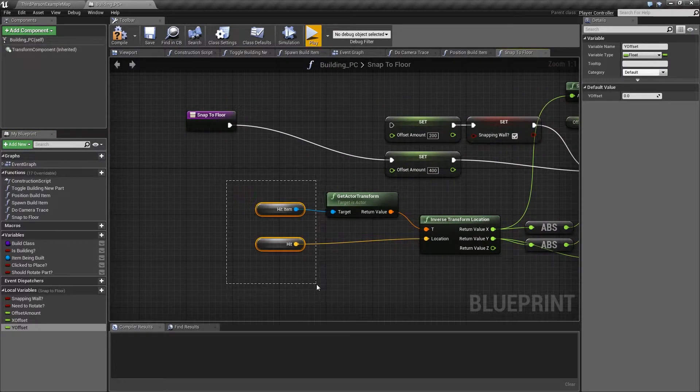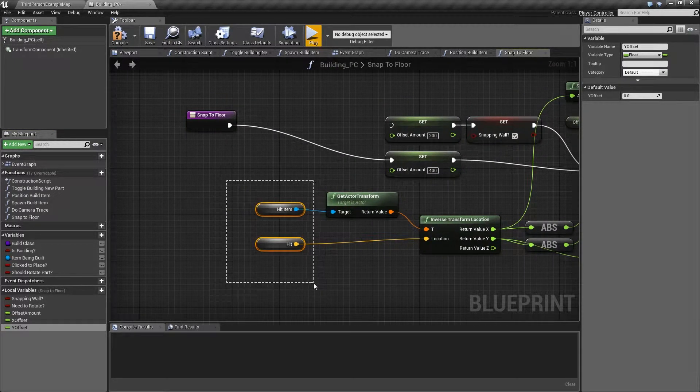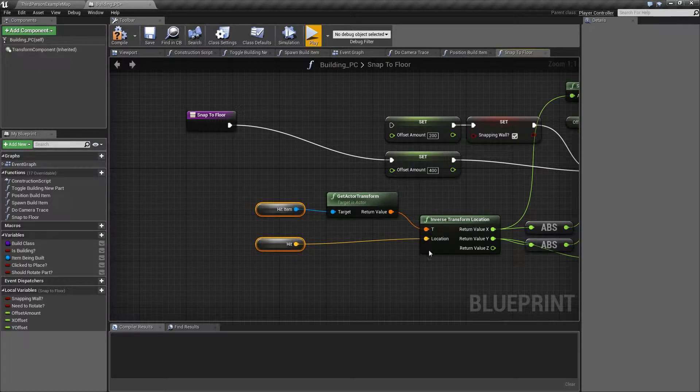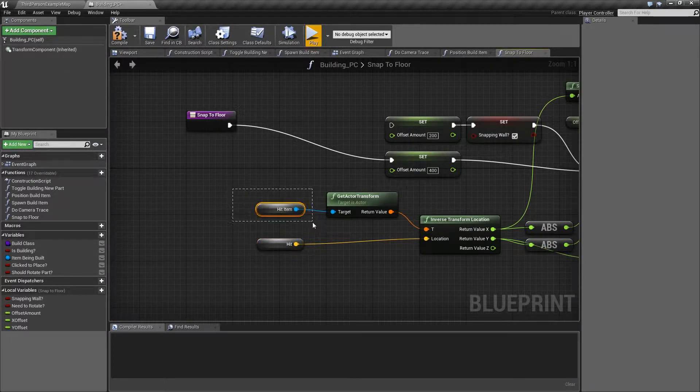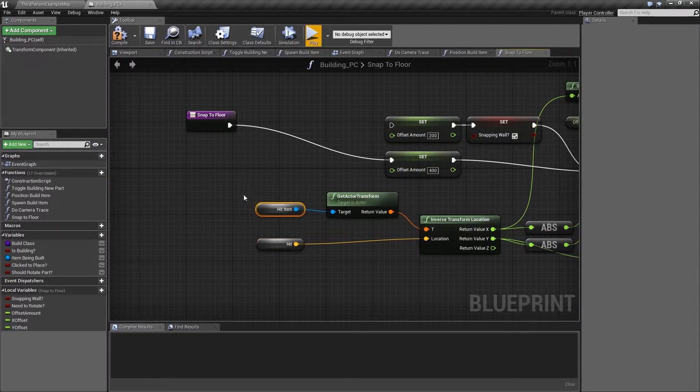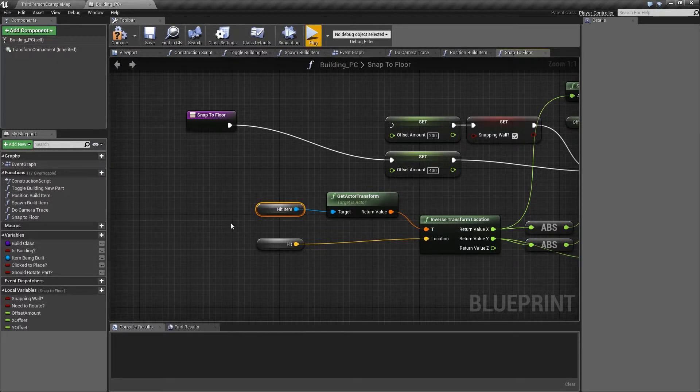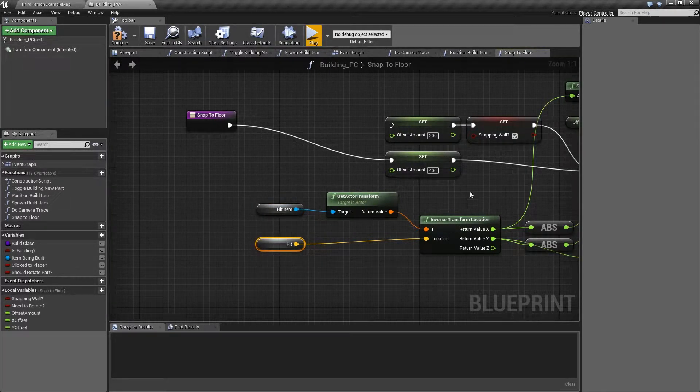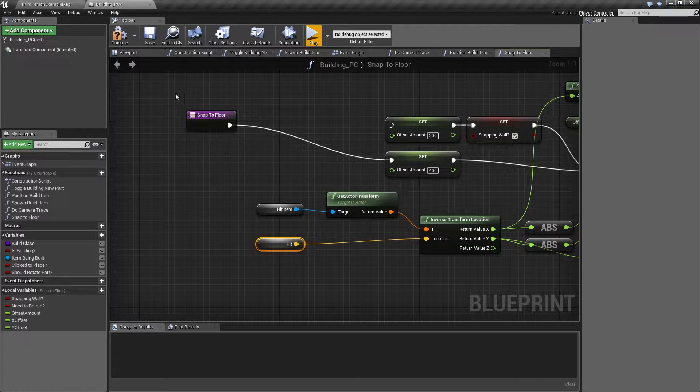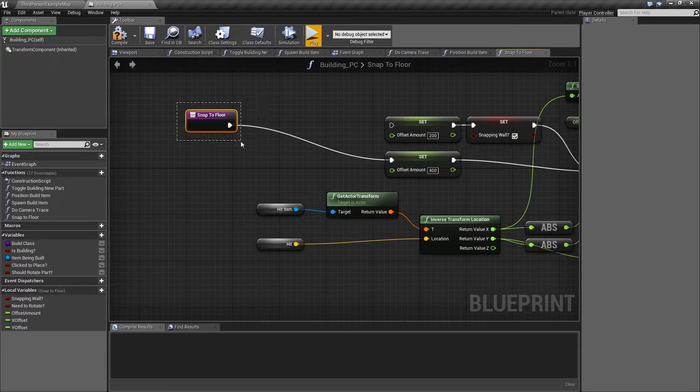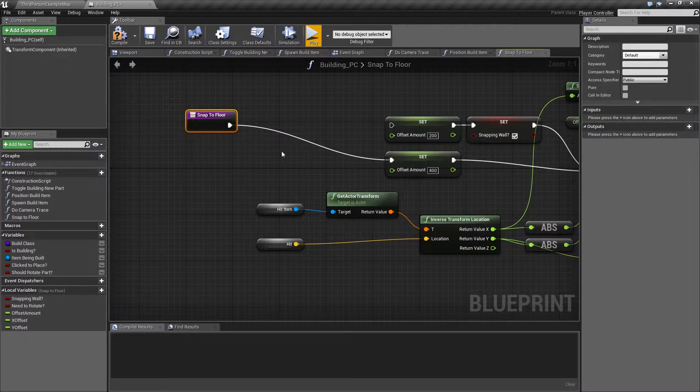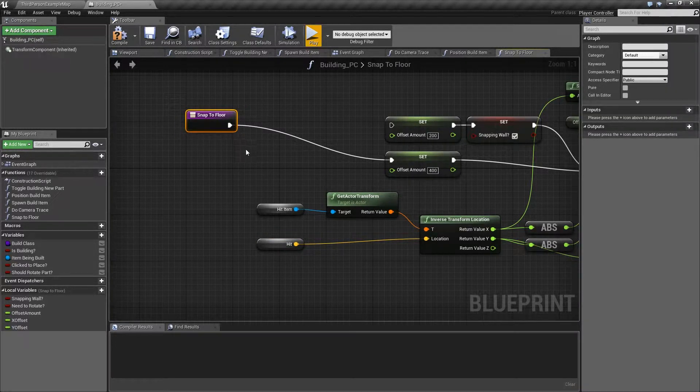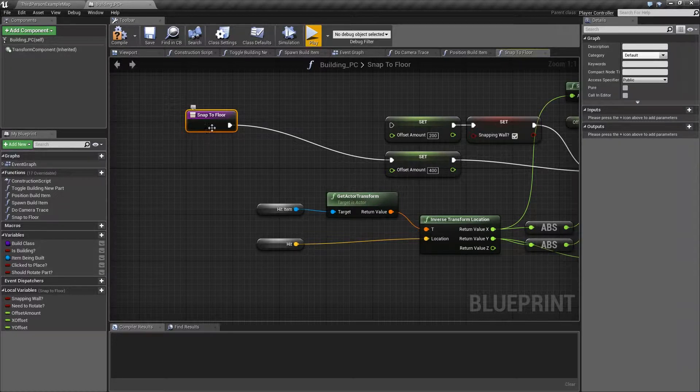The last thing then is hit item and hit need to come into this function, so when we call this we need to pass in, this is the thing we're trying to snap to, the thing we hit with a trace, this was the location of that hit, so we need those two, and we need this function to be told, like it knows we're snapping to a floor, but are we trying to snap a floor to a floor, or a wall to a floor? So that will need to be passed in.